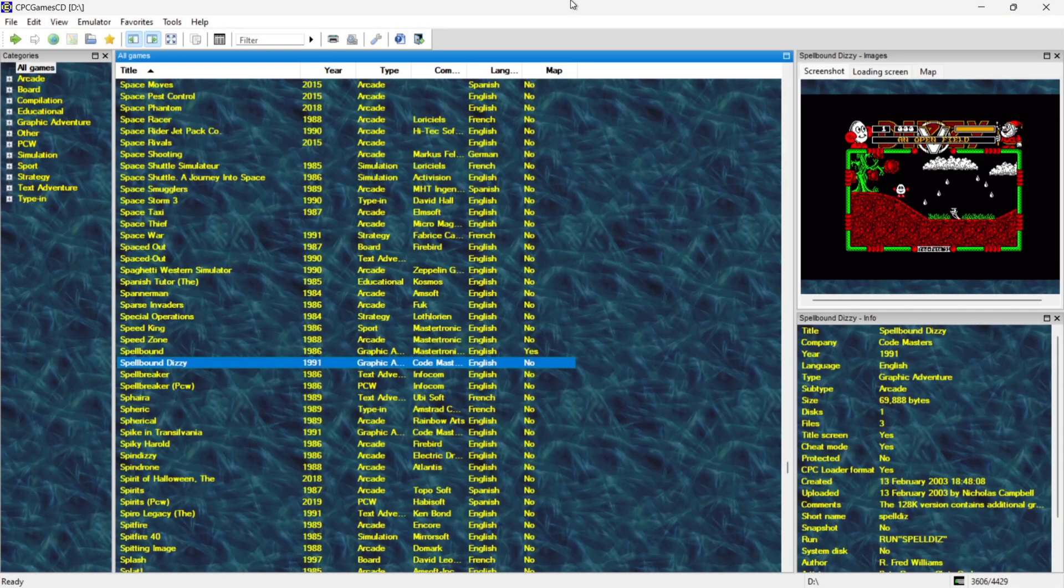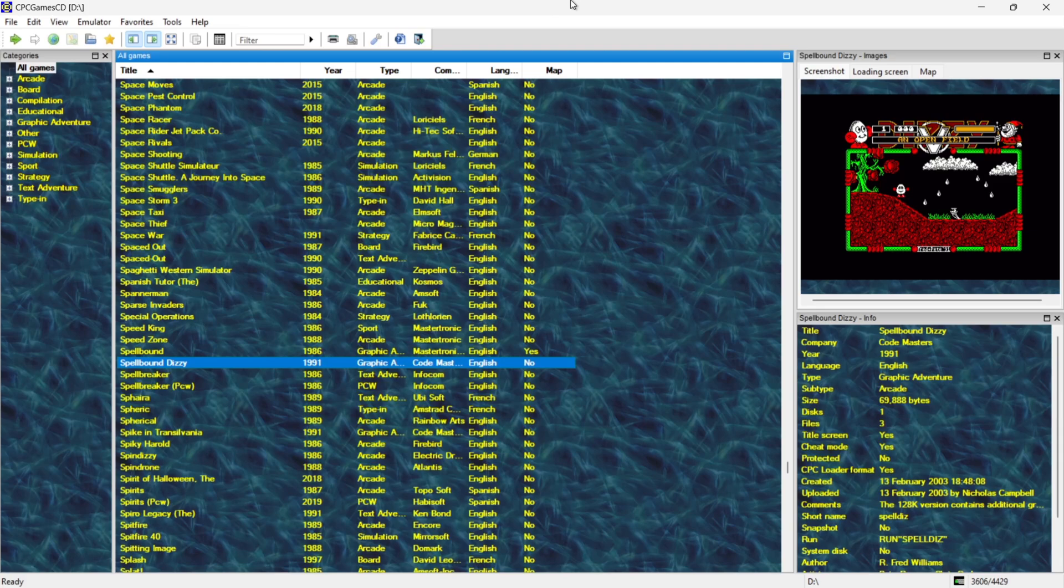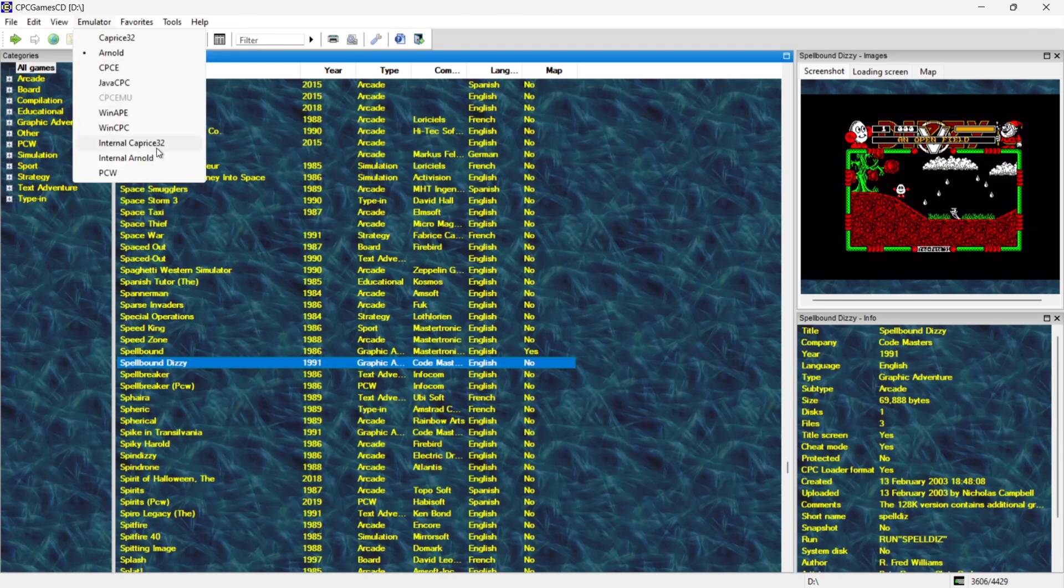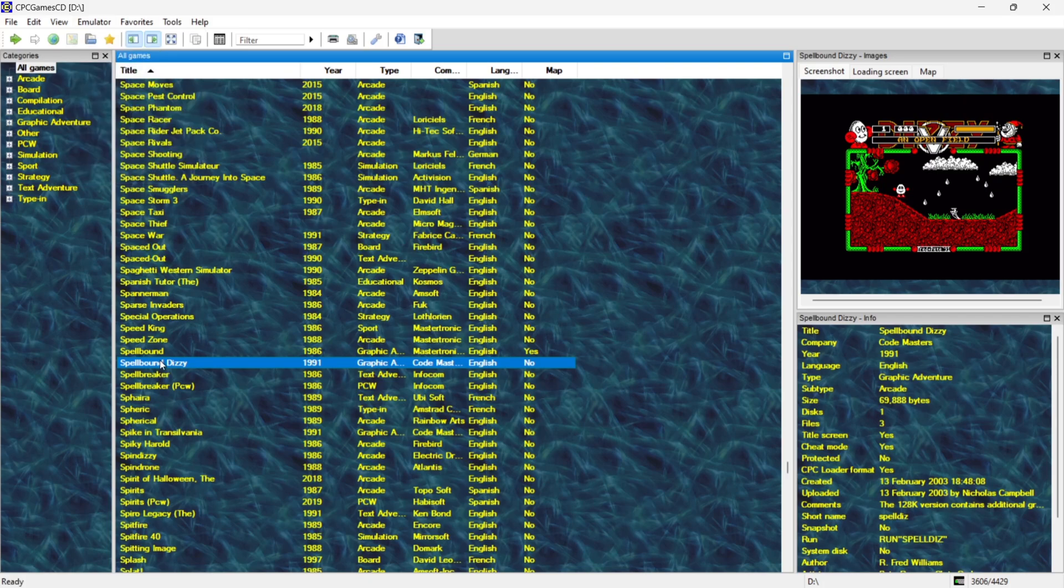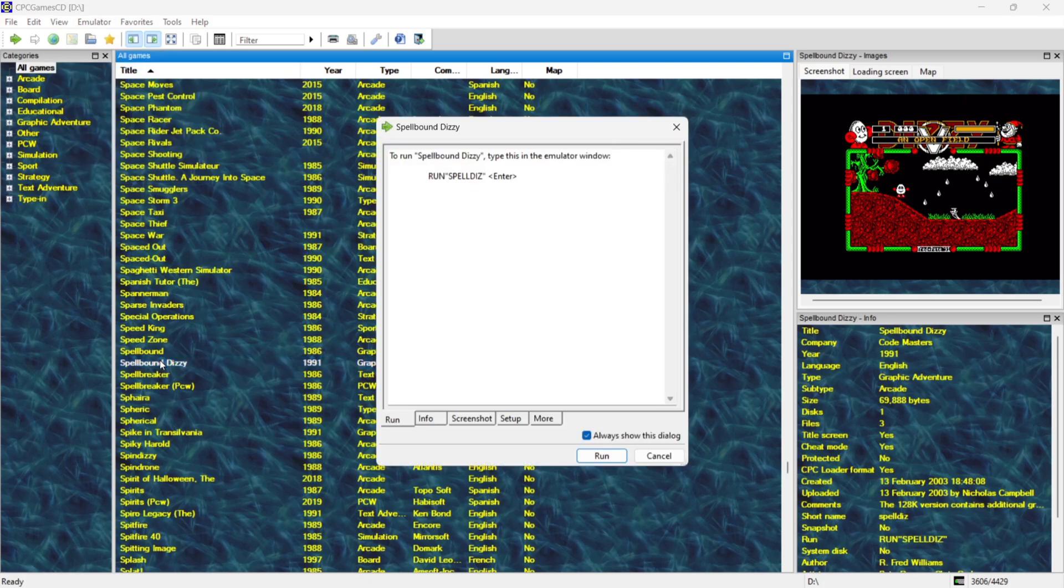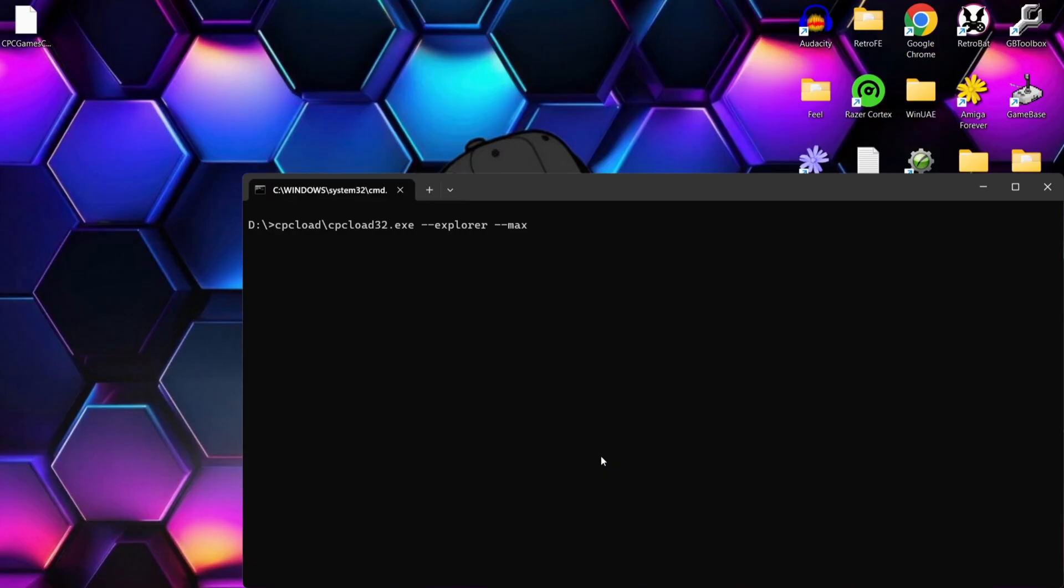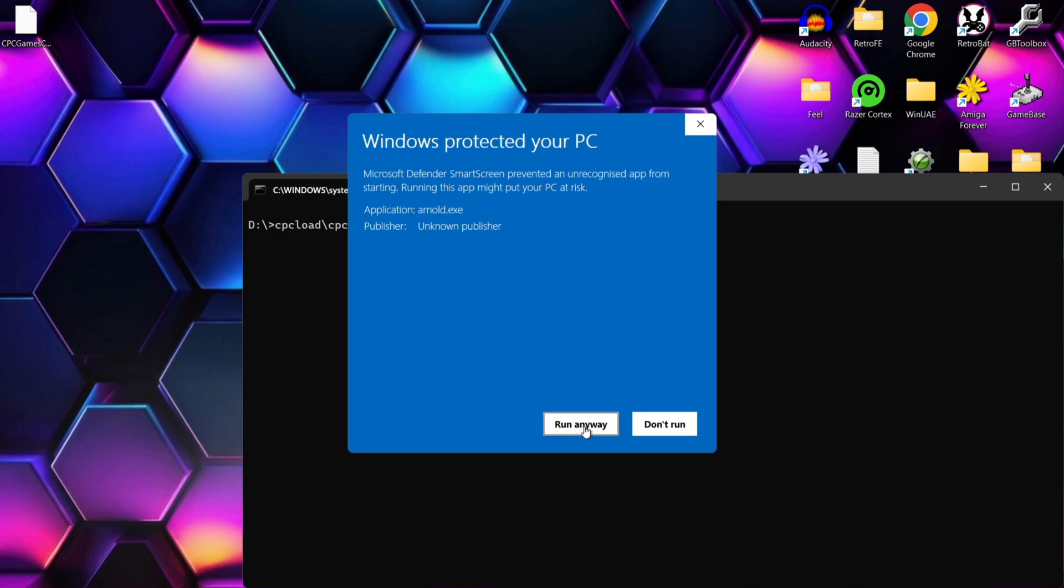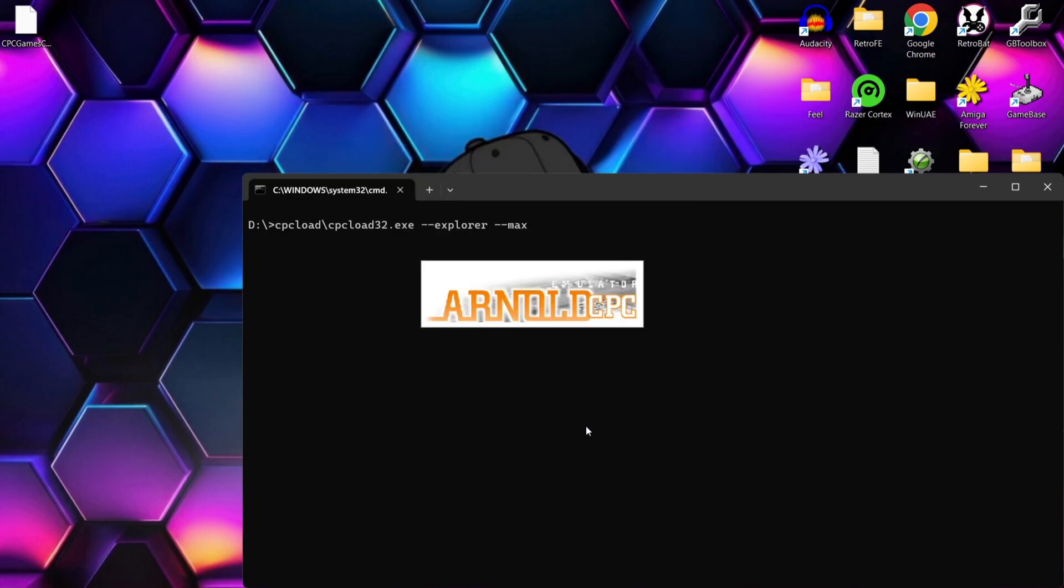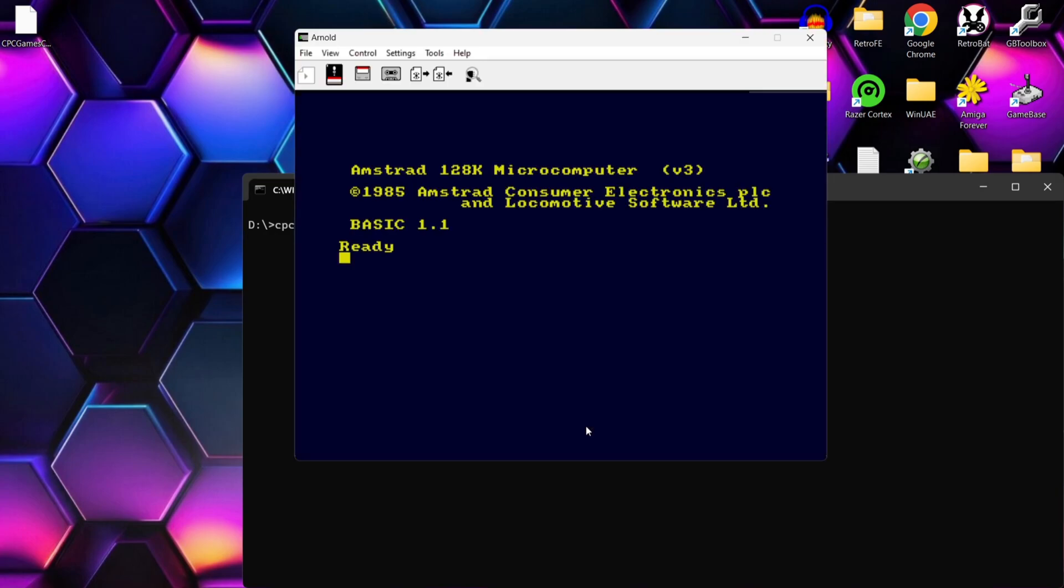And a really cool feature with CPC Game CD is that we've actually got the ability here to change emulator. So if I go to emulator at the top by default it'll be running from internal Caprice 32. If I change it over to another emulator such as Arnold and I open up say Spellbound Dizzy, first of all for this what I need to do is just memorize the command to load this game so in this case it's run and in quote mark spell dis so I'm going to go to run and then just simply type in my command so spell dis.